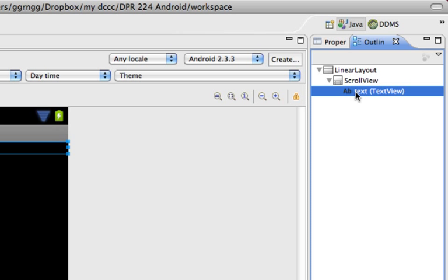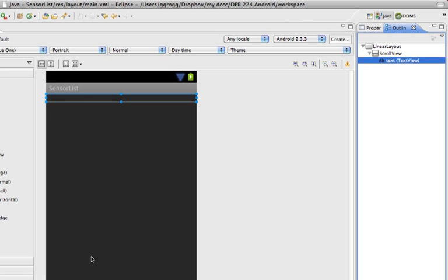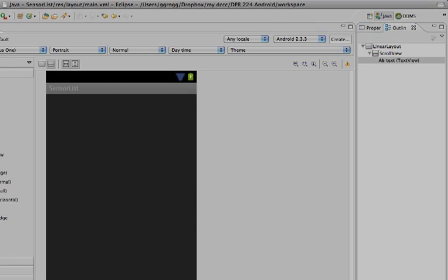We're going to set up our app so that as it recognizes more sensors, it fills in this TextView within our ScrollView so we'll be able to scroll up and down through a longer list of sensors. Let's open up our main Java file.